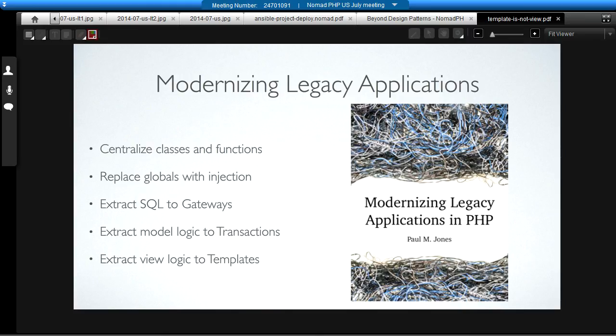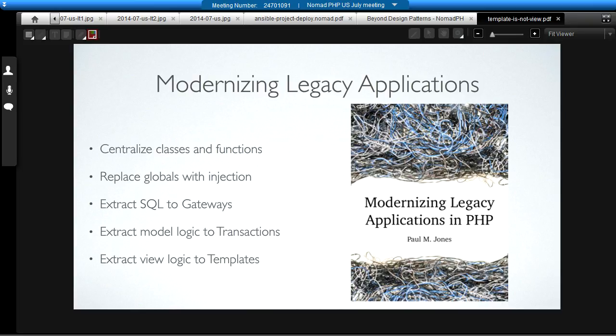When I was writing my book on modernizing legacy applications, the idea is to be able to take an include-oriented page-based spaghetti mess of code, and be able to tease apart the different concerns within all the page scripts, so that we can end up with a fully modernized application. Of course, the first thing to do is to centralize all the classes and functions, and then replace all the globals with dependency injection. That's sort of foundational stuff. When we start teasing apart the concerns in a model-view-controller sort of way, the first thing we concentrate on is the model.